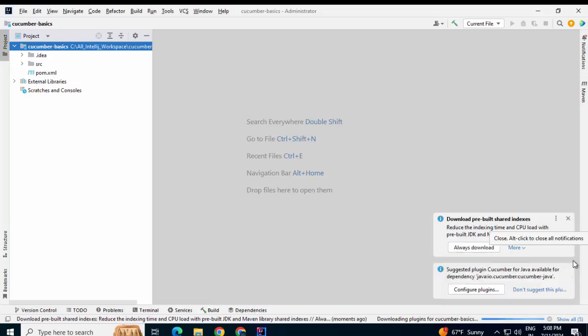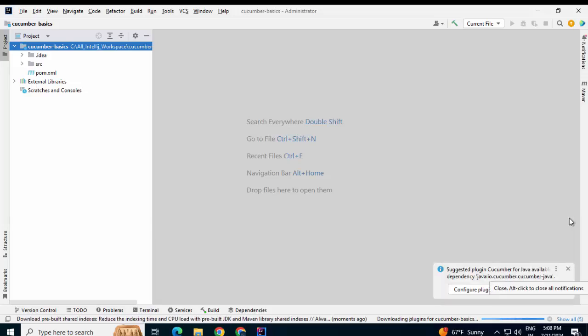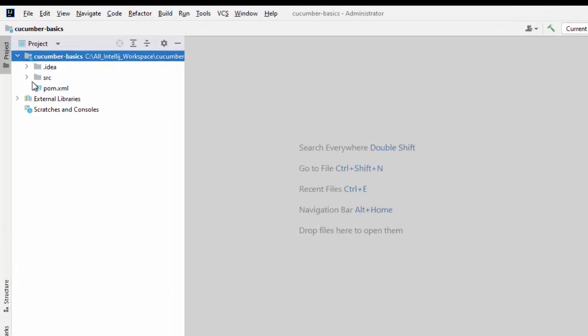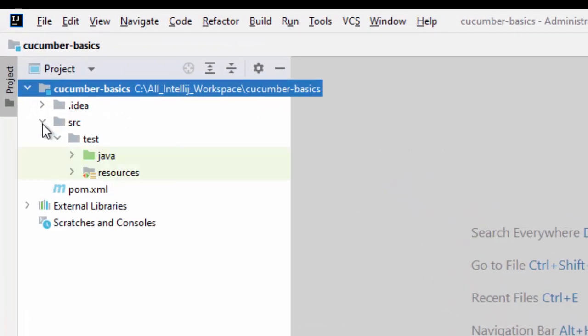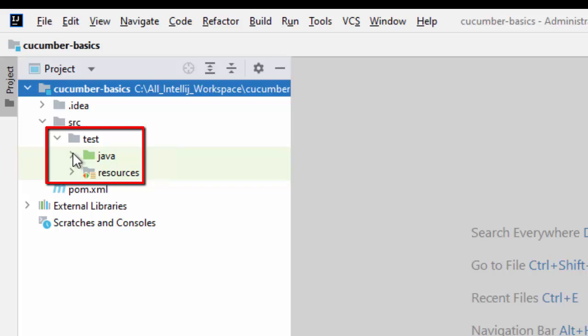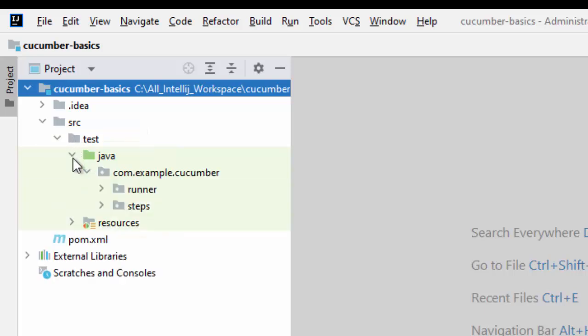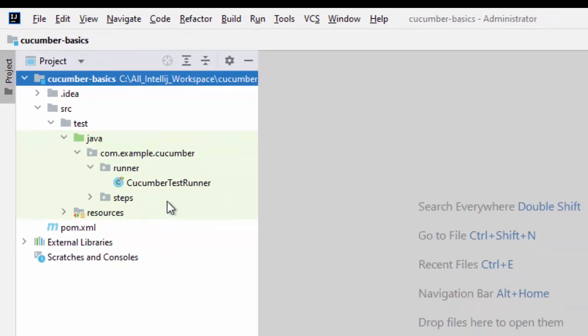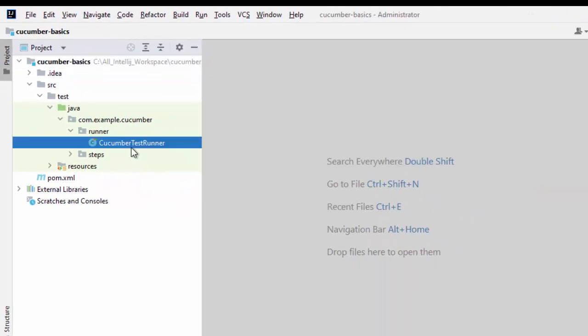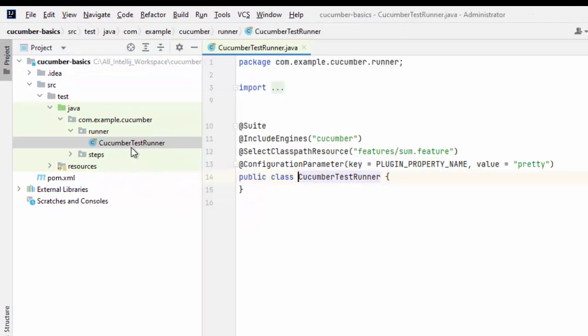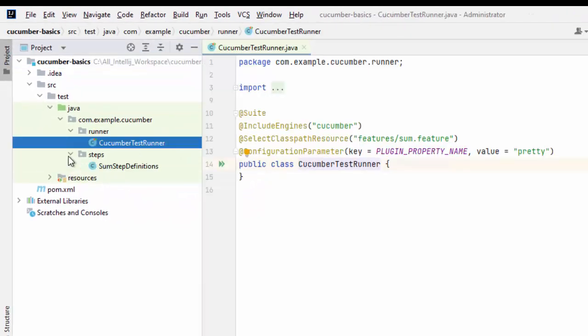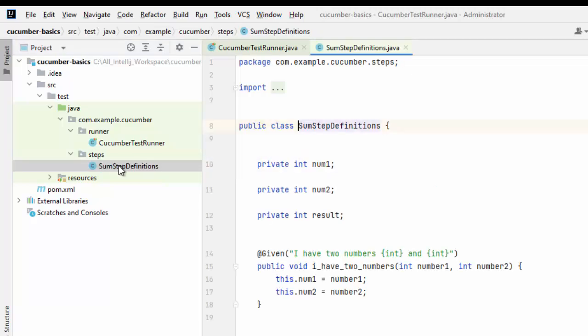Close all this. If I have a look at the directory structure over here under SRC, I have the test folder. As it is mainly for unit testing, I have not kept the main folder, and inside test I have the necessary files for Cucumber testing. I have the runner over here and then under steps, I have the step definition. These are all standard stuff.